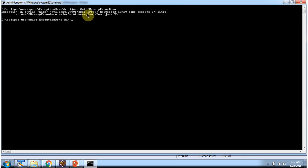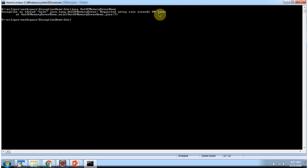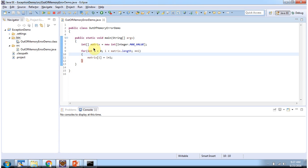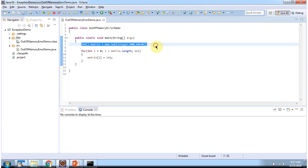We got out of memory error and the reason is requested array size exceeds VM limit in line number 7. Line number 7 is this line.